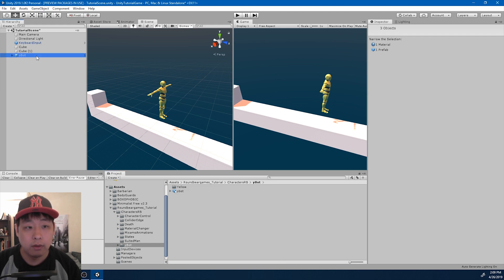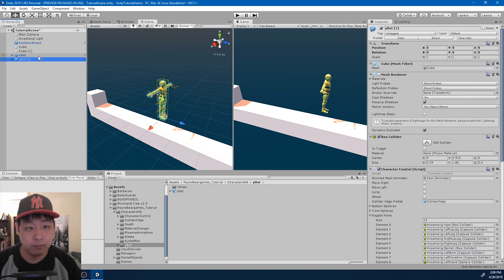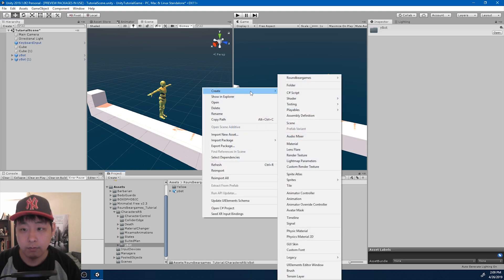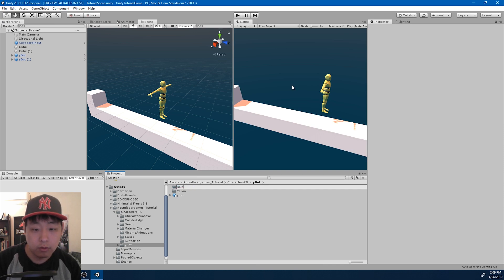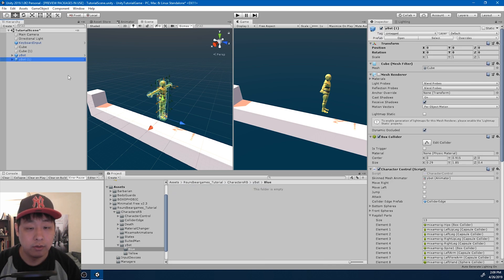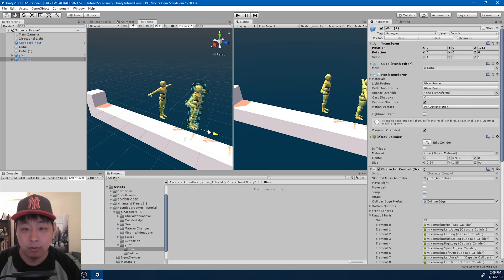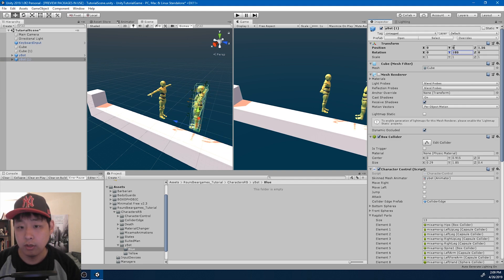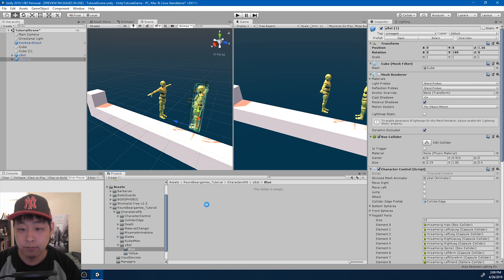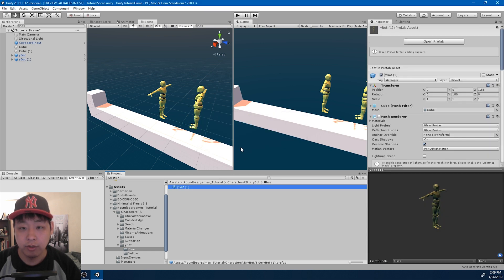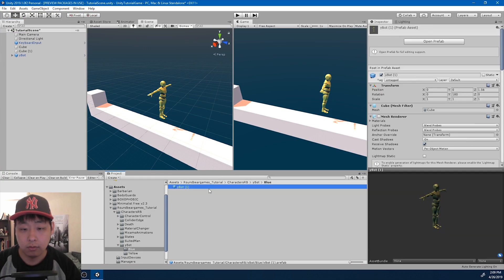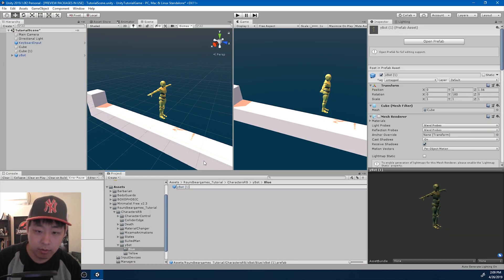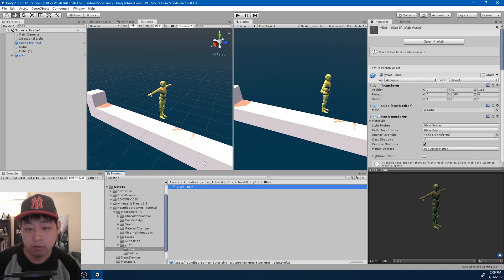I also want the dummy to be different colors. Maybe blue. So have the duplicate. Turn it. Drag it into the folder. As an original prefab. I'm gonna rename it blue.